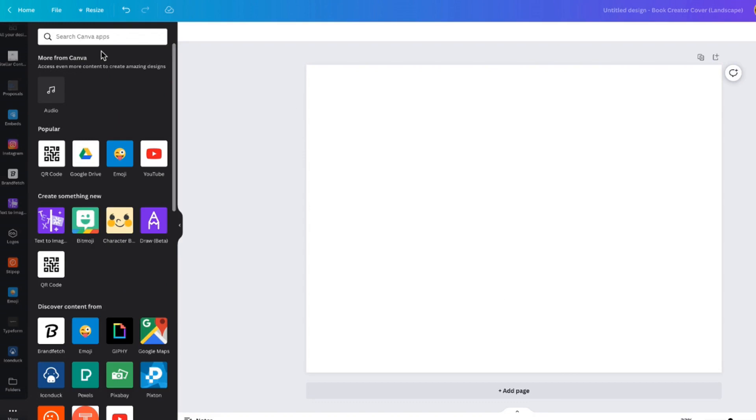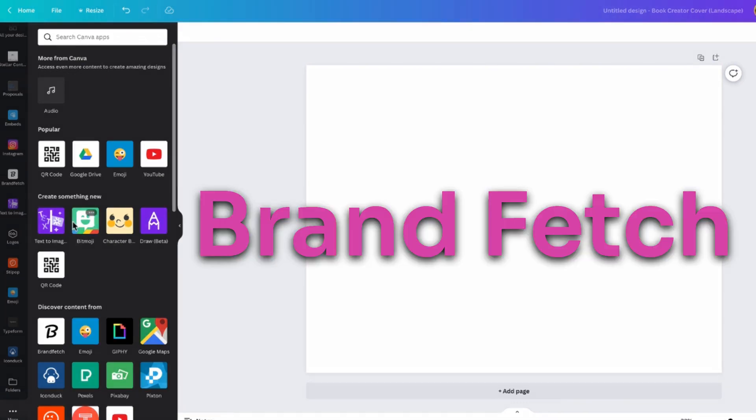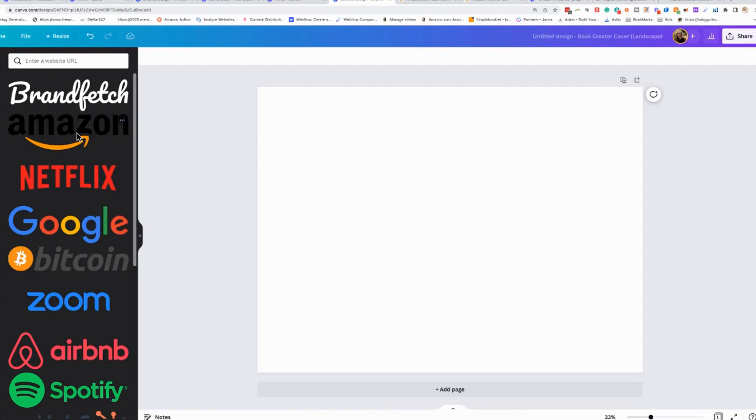So let's go ahead and start with one that is called Brand Fetch. Brand Fetch is going to save you an enormous amount of time when you need to fetch a logo from a brand.